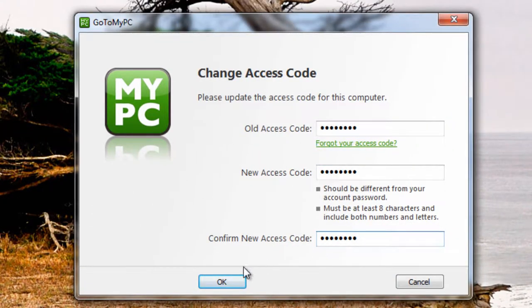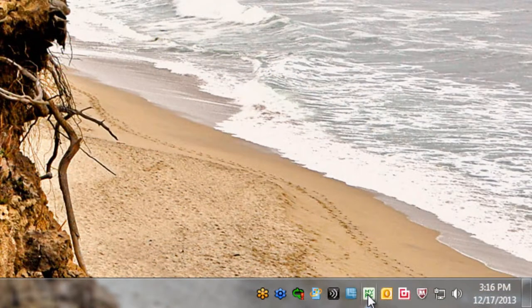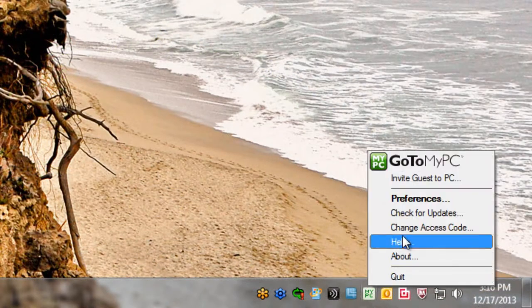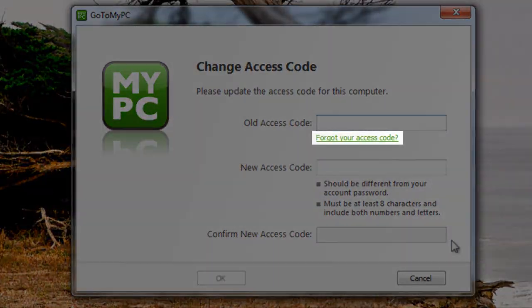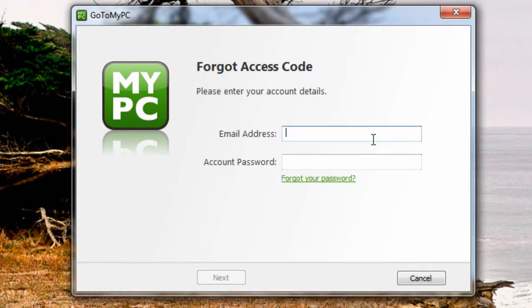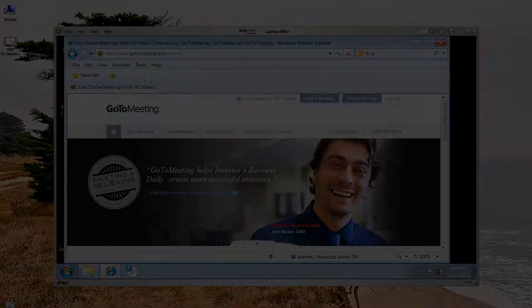If the access code is forgotten, a manual reset at that computer is required. In this event, click on the Forgot Your Access Code link and enter the account email address and password. Once the computer and identity are confirmed, a new access code may be entered.